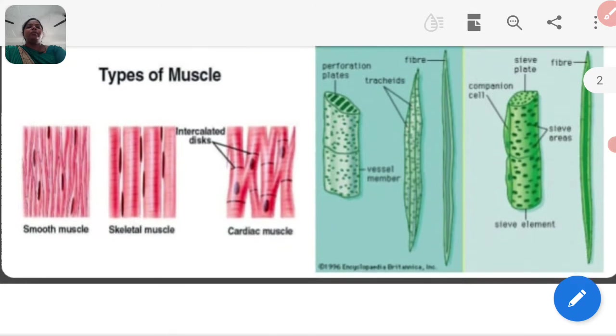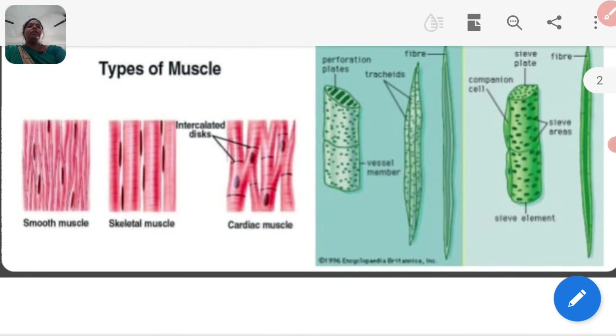Here are the types of muscles: smooth muscles, skeletal muscles, and cardiac muscles. A diagram is shown here.